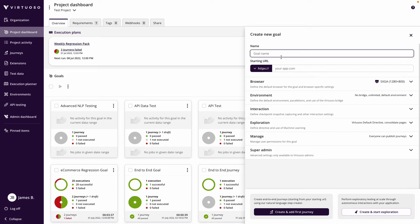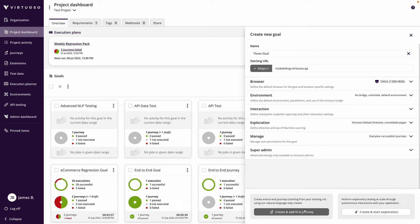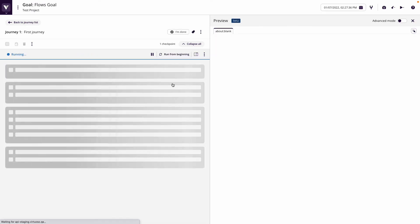Let's go ahead and call this our flows goal and we're going to do it against the rocket shop virtuoso.qa, and we're just going to write two very simple journeys here.